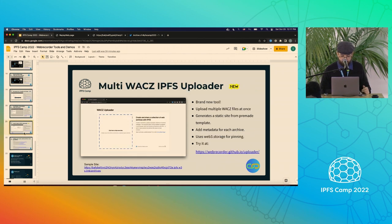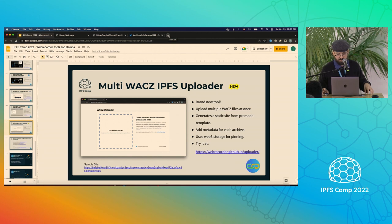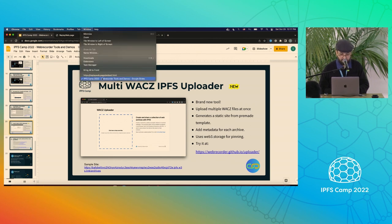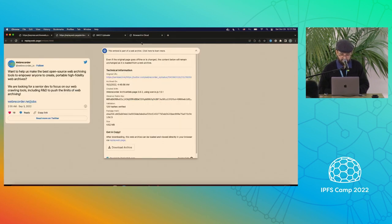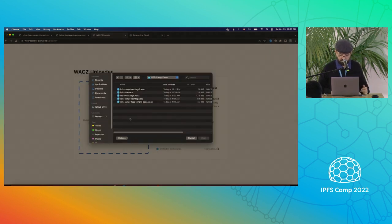The last thing I wanted to show is a brand new tool we just launched this week — the multi-WACZ uploader. We demoed archiving a single WACZ file to IPFS, and now I want to show how you could archive multiple files at once using this uploader. If you've already created archives using the extension or the cloud crawling tool and have WACZ files, you can go in using this uploader.